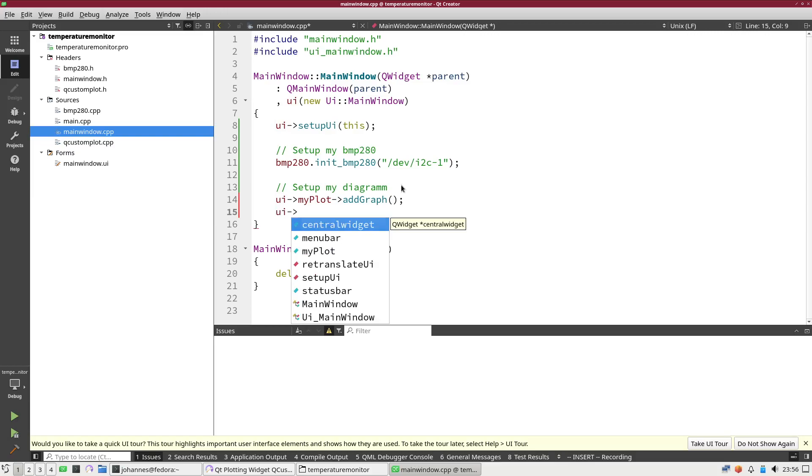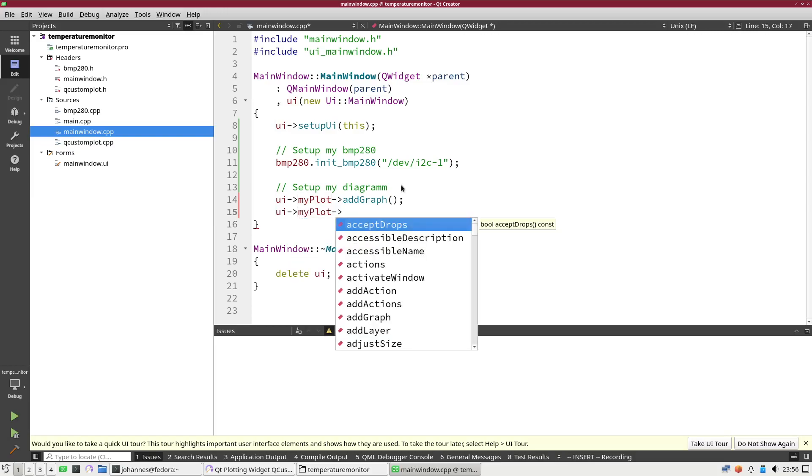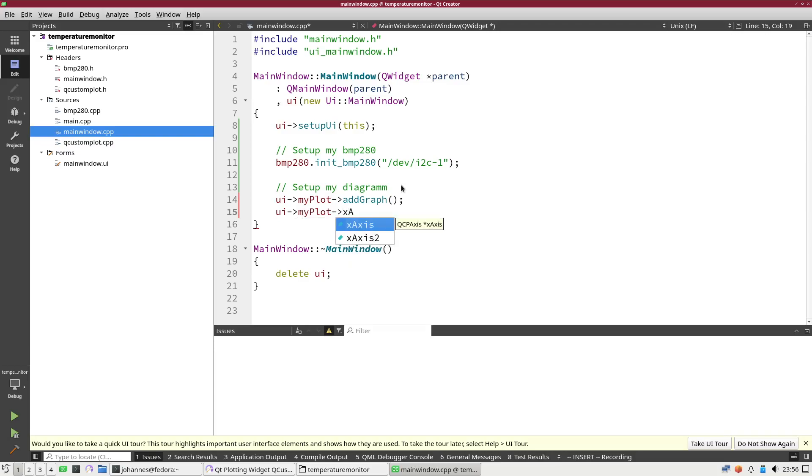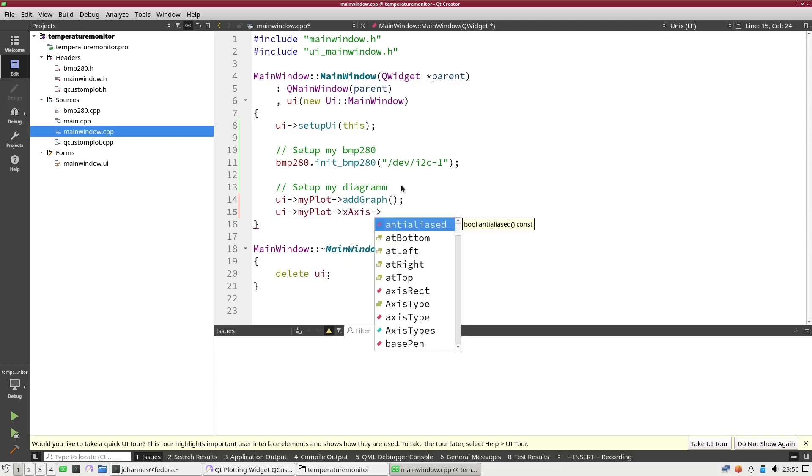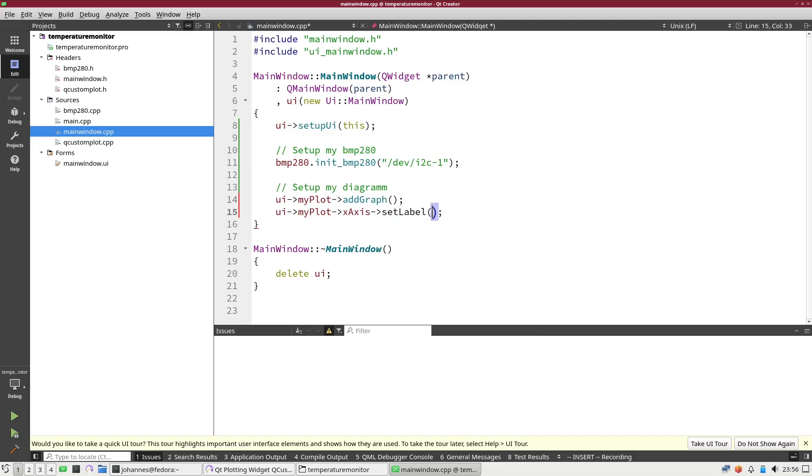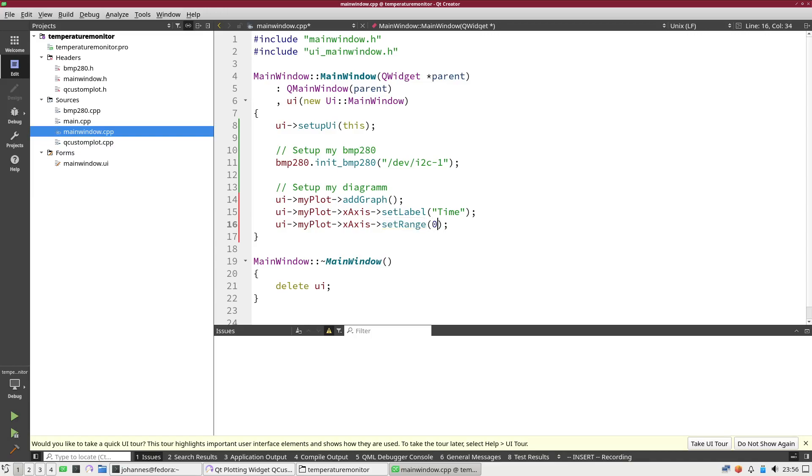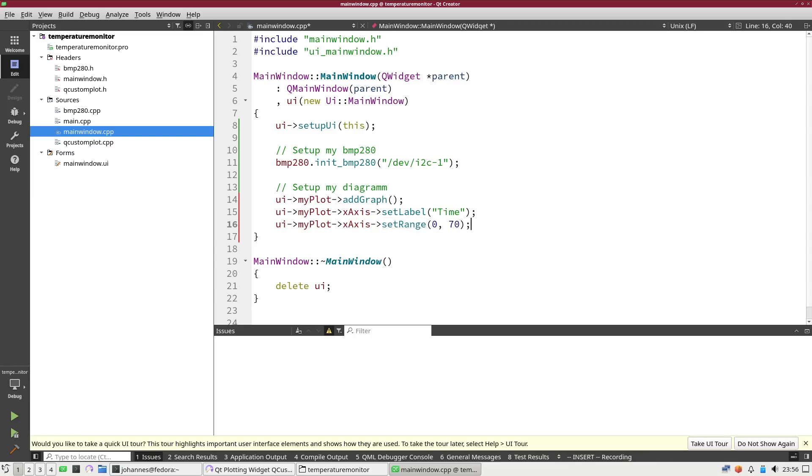Now let's set up the x-axis. I will call setLabel to setLabel and the label will be time. The next thing I will do is I will set a range. The time will be in seconds and I want to have a range from 0 to 70 here as a start point.